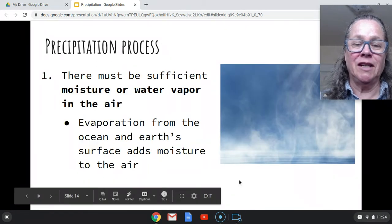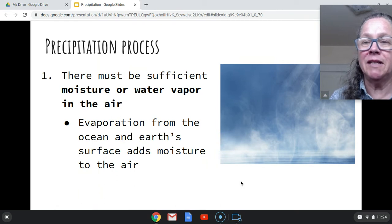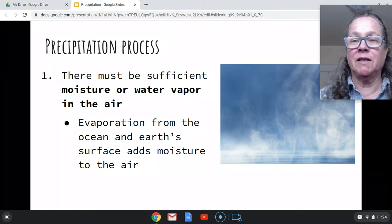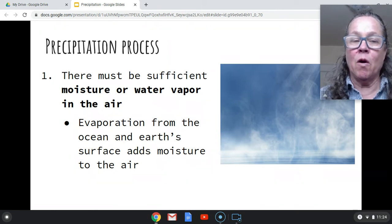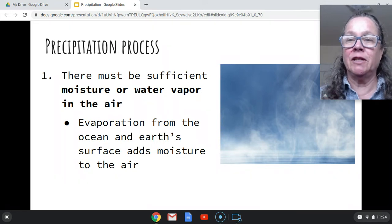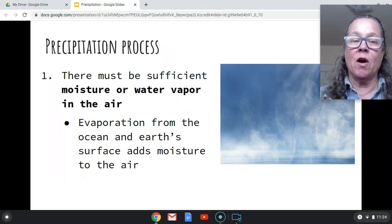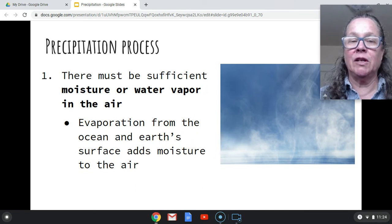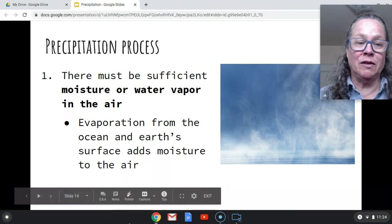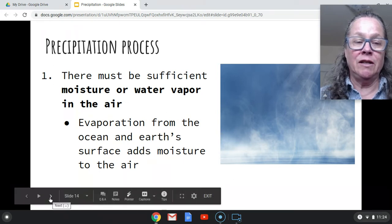So let's just go through this. There has to be sufficient moisture — sufficient water vapor. Where is that moisture coming from? It comes from evaporation. That puts the gaseous water into the air, and that's coming from the ocean and the earth's surface. That's how you're going to get more moisture. That's the first step: adding moisture to the air.